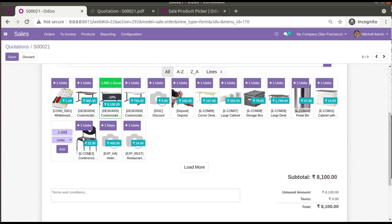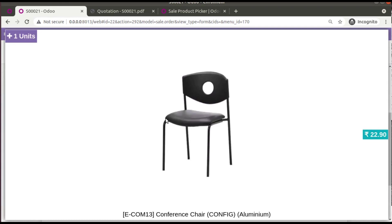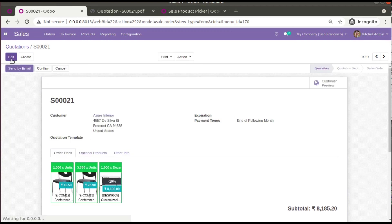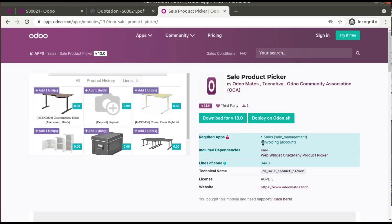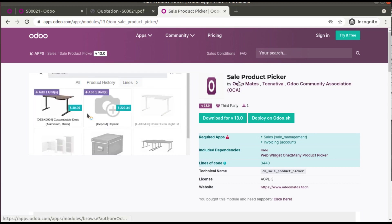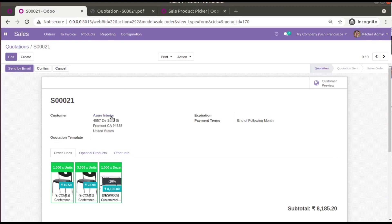Simply click Edit and you will see all the products. Click one to add it to the line — right now it's 16 items. Click to add, then increment one unit, two units, and so on. So this is the module we have released — go to the app store and search for Sale Product Picker.